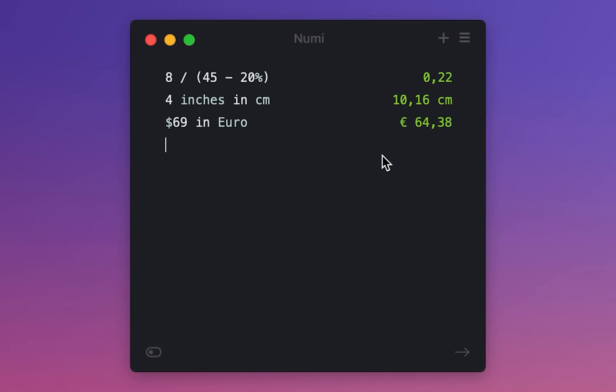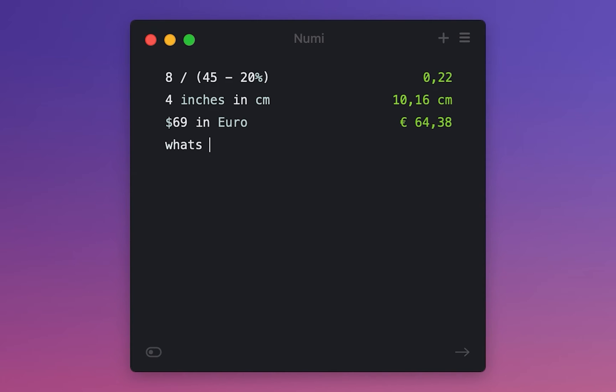Now the Numi app takes the calculator on Mac to a whole different level. It allows you to describe tasks the natural way and instantly get an accurate answer.